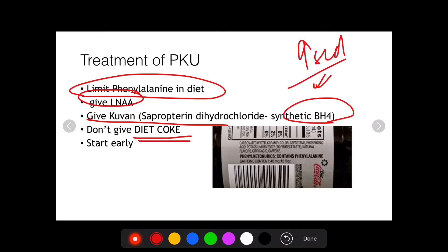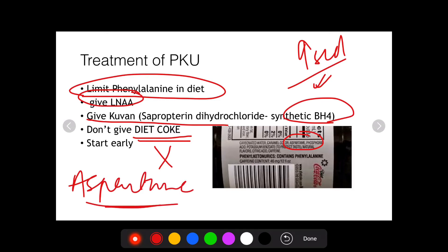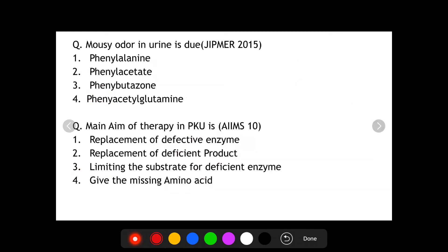Another important point is that you do not give diet coke to a person with phenylketonuria. Diet coke contains aspartame, an artificial sweetener made up of aspartic acid and phenylalanine. Since it contains phenylalanine, this warning is given on all diet coke labels — phenylketonurics should not consume it. Treatment should start very early in the neonatal period to prevent development of mental retardation.